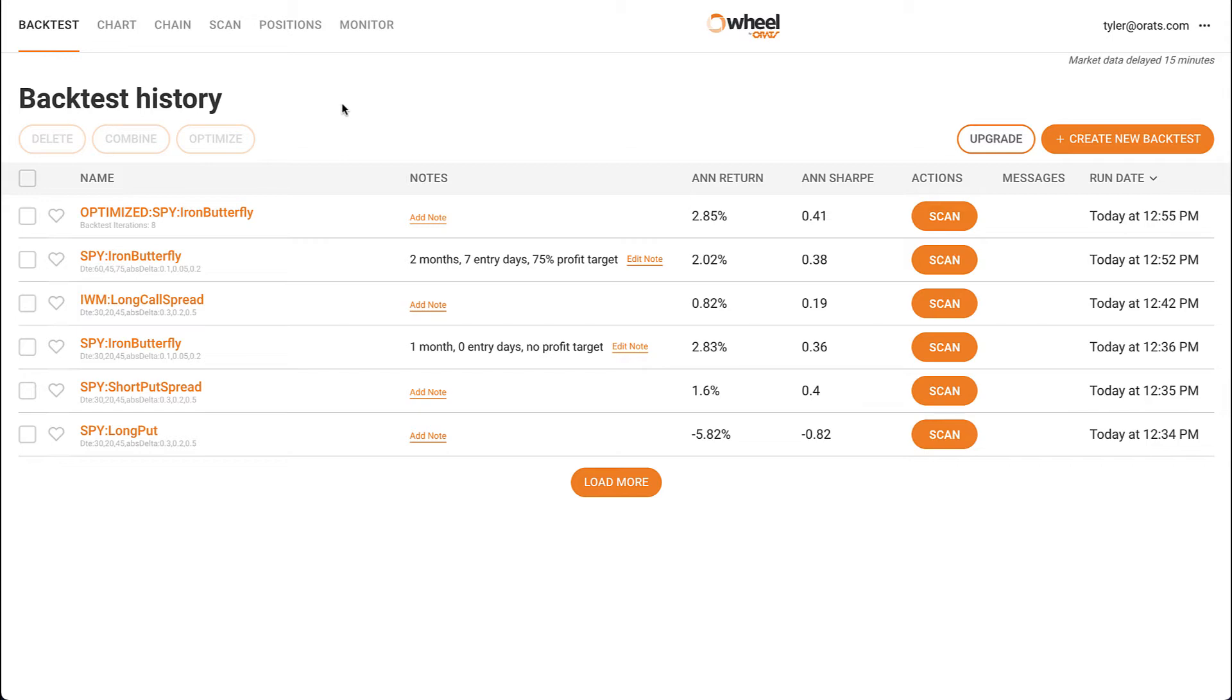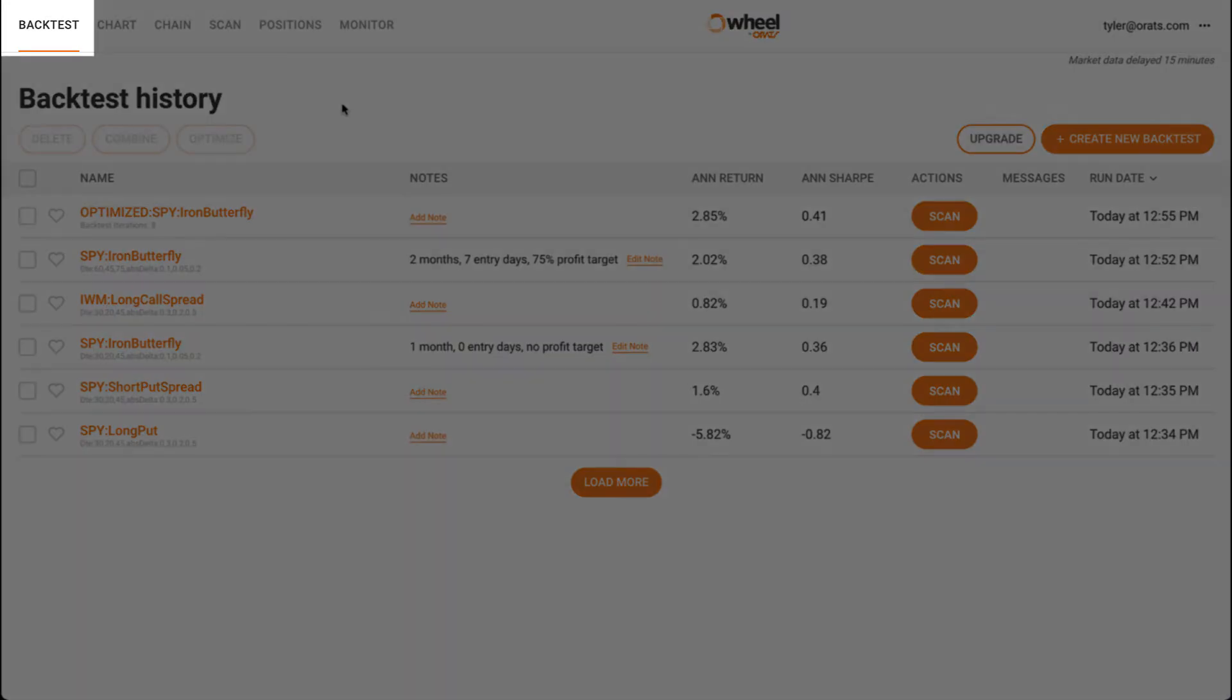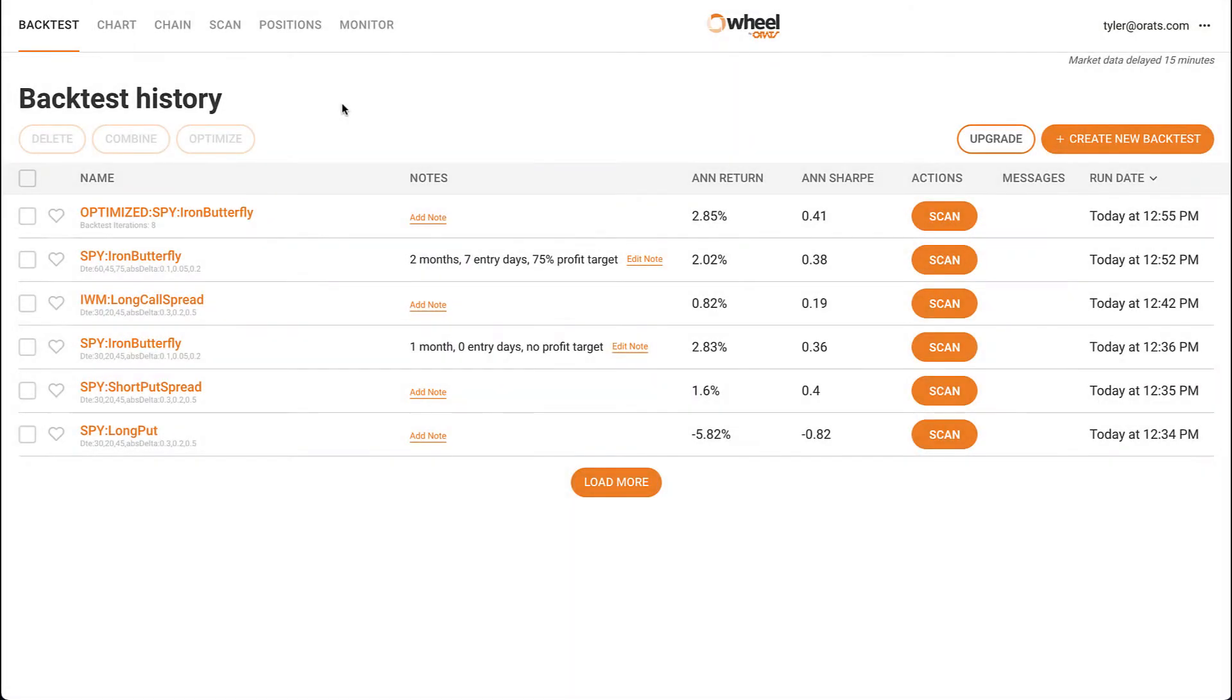Once we've run a few backtests, it's time to start managing our list. When you click on the backtest tab, you'll see a list of all of your prior backtests.